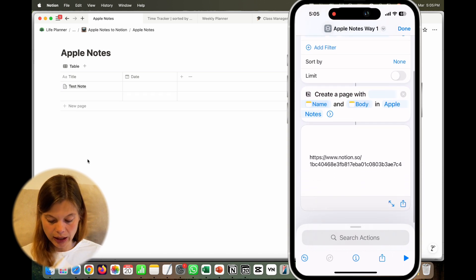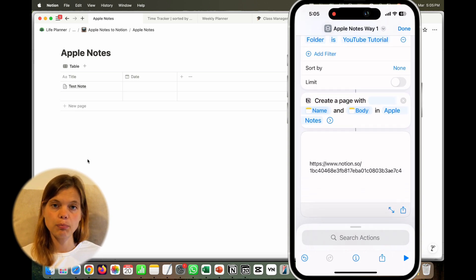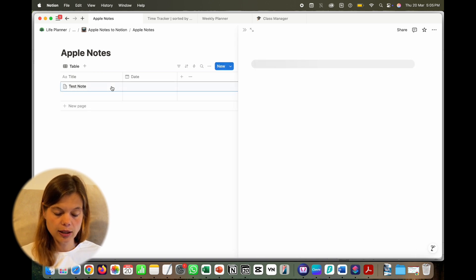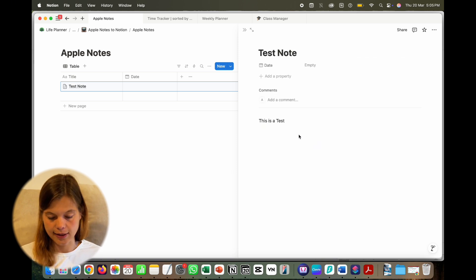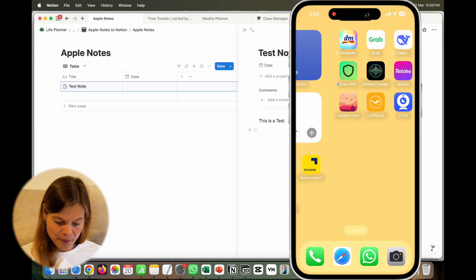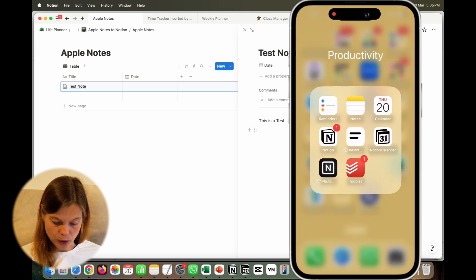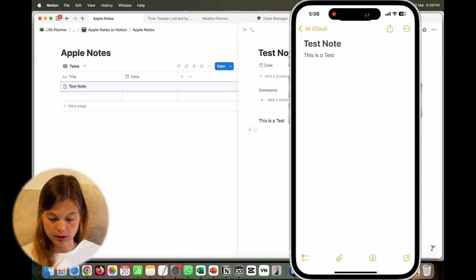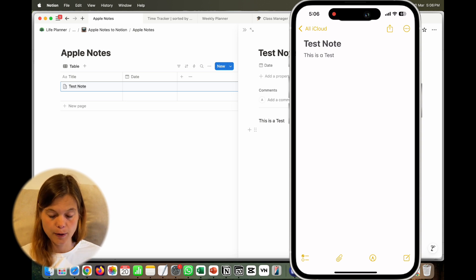Click play to run the shortcut. It shows the link of the database item it created. Going to the Notion database, we can see 'Test Note' was added, and the body contains 'This is a test' — exactly what I wrote in Apple Notes. This works perfectly.